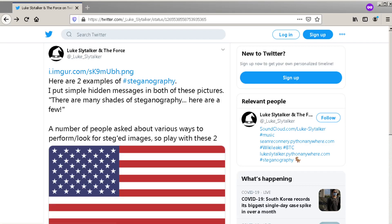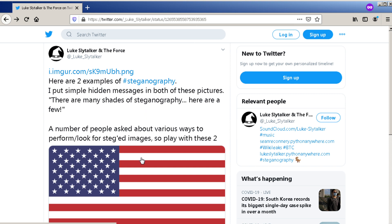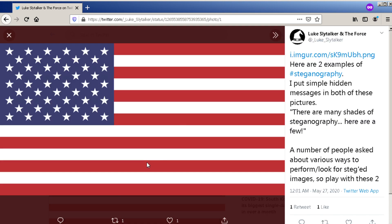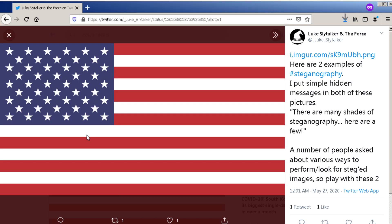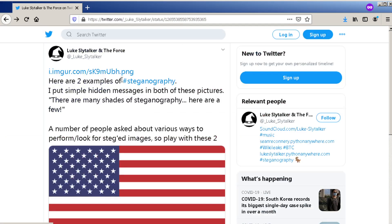I'm going to show you an example of some steganography. I've put some messages in these two images. This first one right here we'll save it and we'll call it 'flag,' and then this one here.